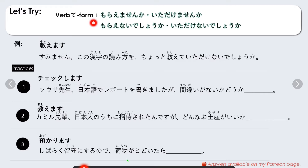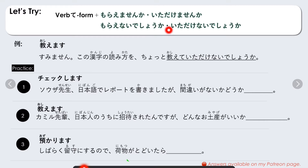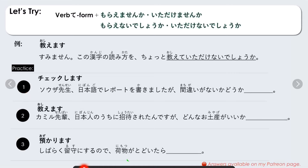Now let's try using the pattern: verb te-form + morai masen ka, itadake masen ka, morai nai deshou ka, or itadake nai deshou ka. For example, the verb oshiemasu: Sumimasen, kono kanji no yomikata wo chotto oshiemasu becomes oshiete itadakenai deshou ka. You can also use morai masen ka or morai nai deshou ka — it's up to you. Number one verb is cheku shimasu; number two verb is oshiemasu; number three verb is azukarimasu.